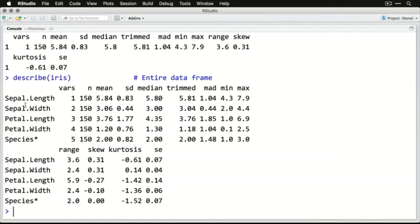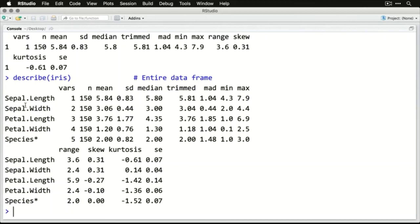Now it lists all the variables down the side, sepal length, and it gives the variable numbers 1, 2, 3, 4, 5. And it gives us the information for each one of them. Please note, it's given us numerical information for species, but it shouldn't be doing that because that's a categorical variable. So you can ignore that last line. That's why I put an asterisk right there. But otherwise, this gives you more detailed information, including things like the standard deviation and the skewness that you might need to get a more complete picture of what you have in your data.